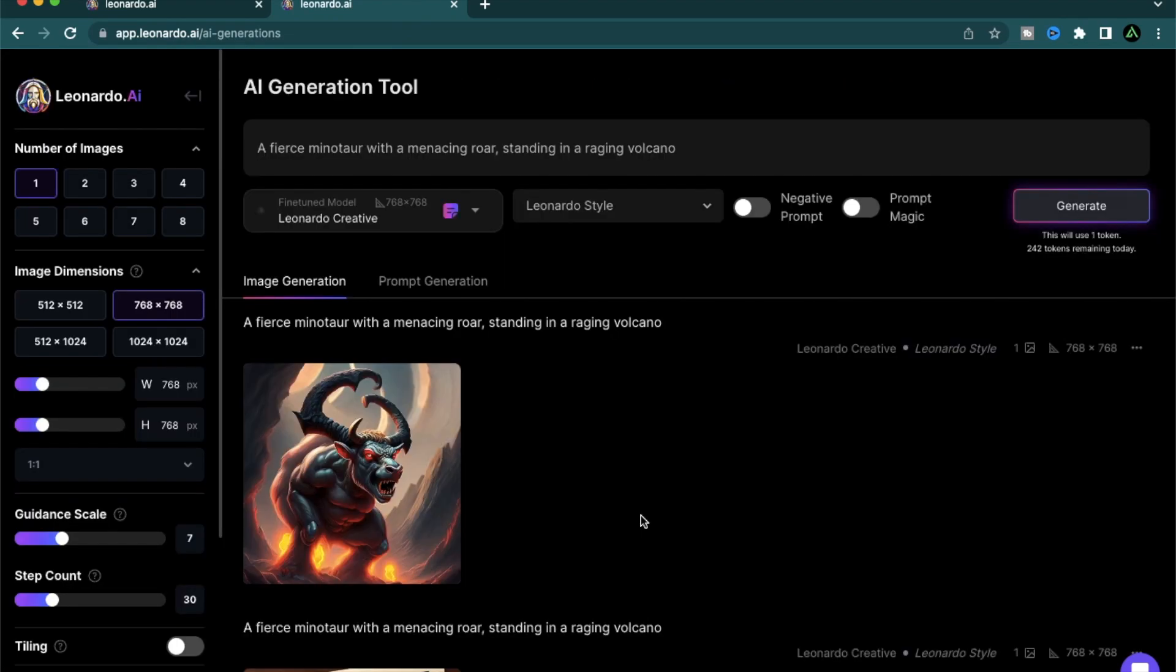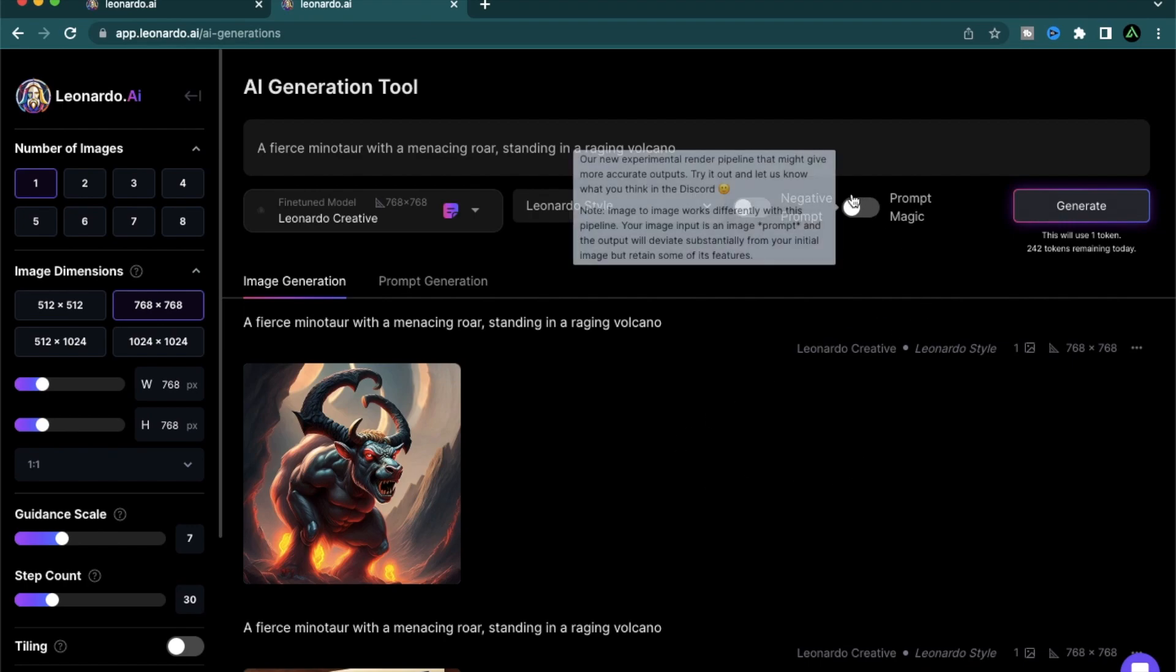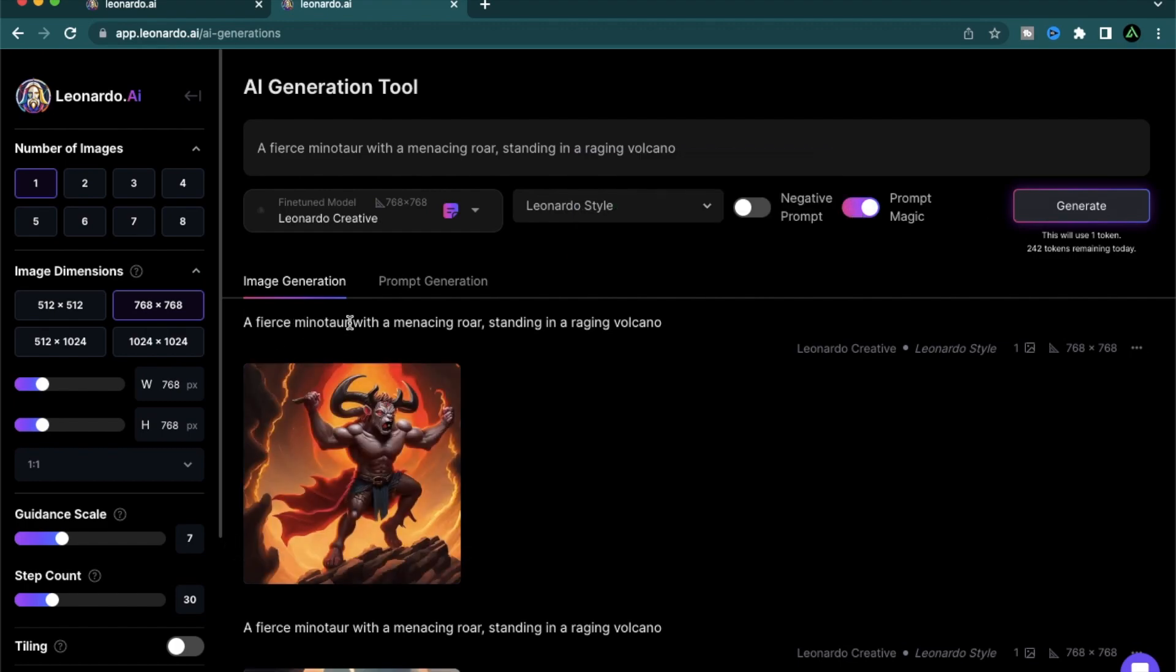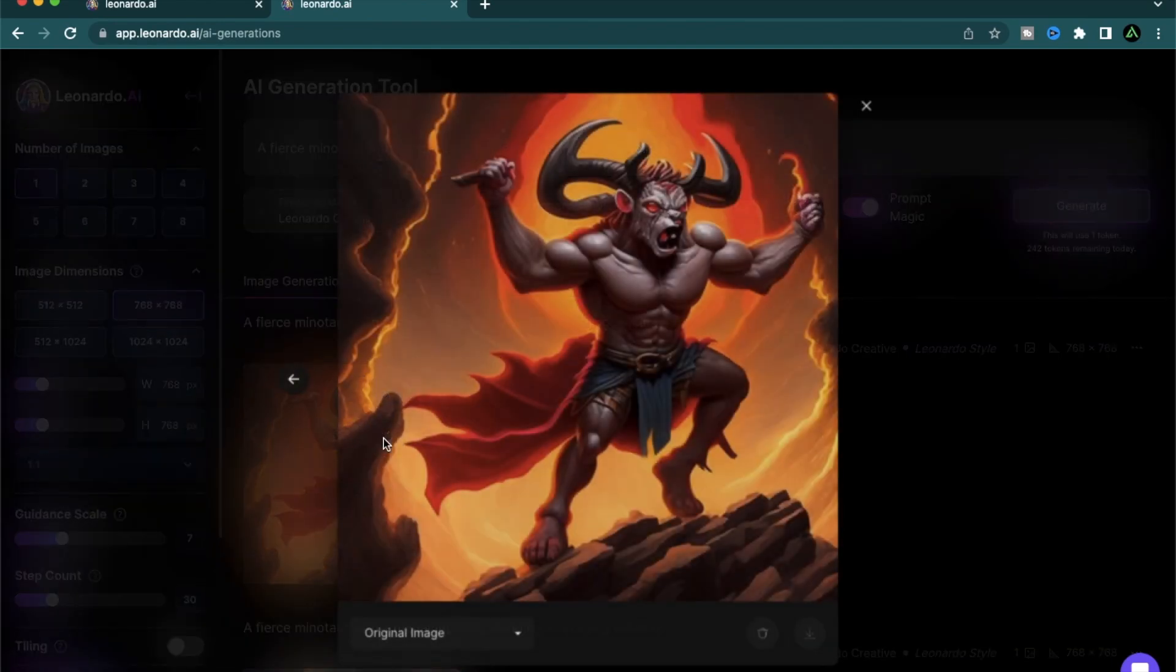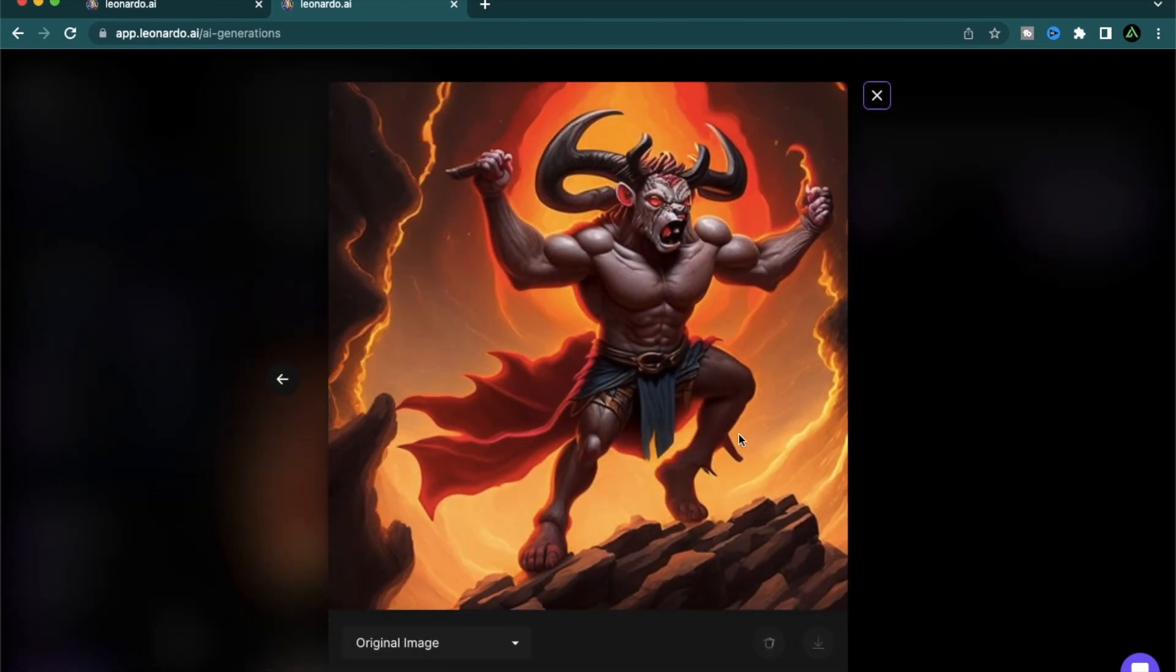I'm going to do one last generation and this time I'm going to use this feature called prompt magic, which is an experimental feature that they're still working on. I haven't used it much, but I'm going to try to use it for this one. So I have a fierce minotaur with a menacing roar standing in a raging volcano using the prompt magic. And this came out like a proper video game character.